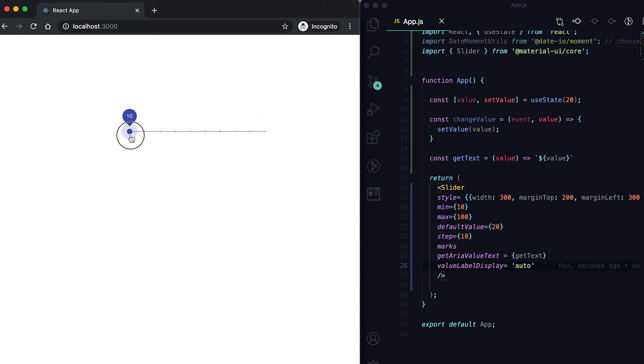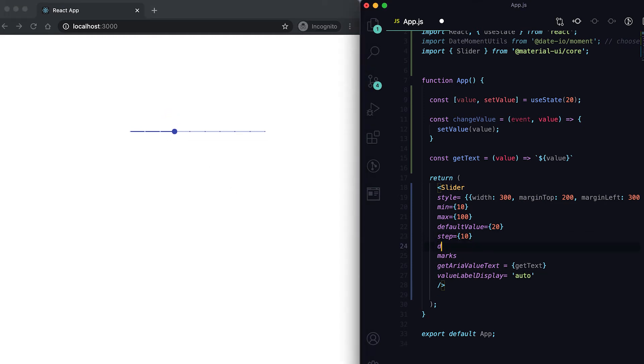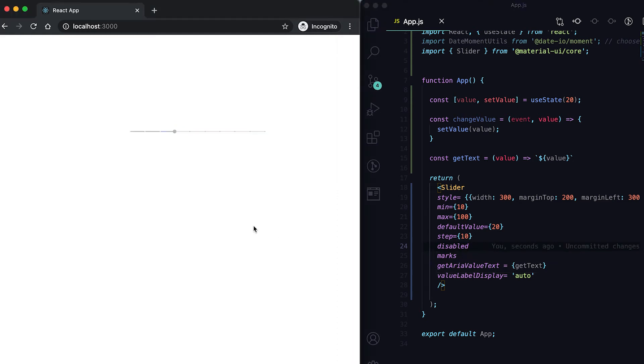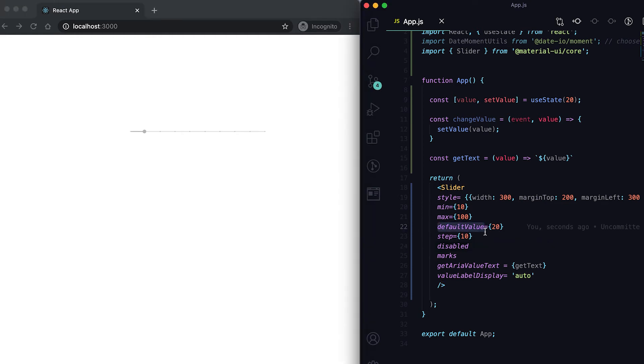We can also mark one slider as disabled. For that we need to add this disabled property. So it is disabled, we cannot slide it. It will pick the default value and show the default value always.